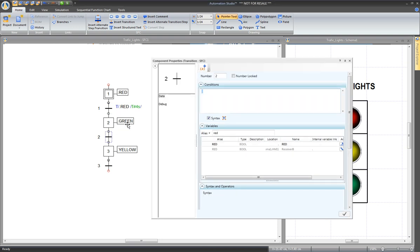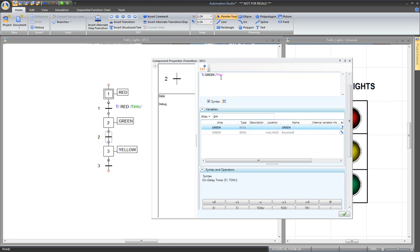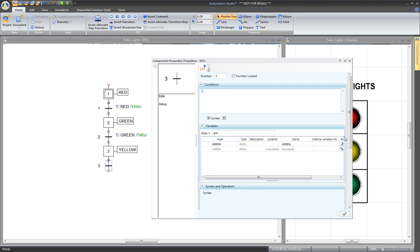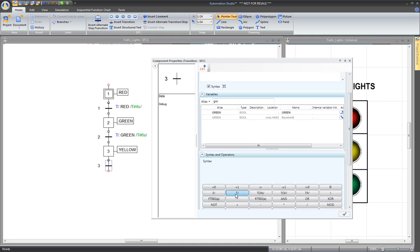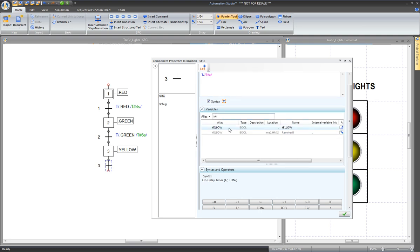Then go to transition 2. The green variable needs to be on for 6 seconds. Again, select a timer for the green. The first parameter, which is the input in this case, and then the preset time of 6 seconds. Apply. And the same procedure for the yellow, except for 2 seconds — an on-delay timer on the variable yellow for 2 seconds. Apply.